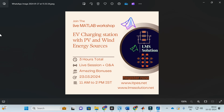If you want to make an electric vehicle charging station in MATLAB using PV and wind energy as sources, here is a live MATLAB workshop: EV Charging Station with PV and Wind Energy Sources. We will model PV and wind energy sources, incorporate them with the EV charging station, and explore different MPPT techniques to harvest maximum energy. The registration link is in the description.